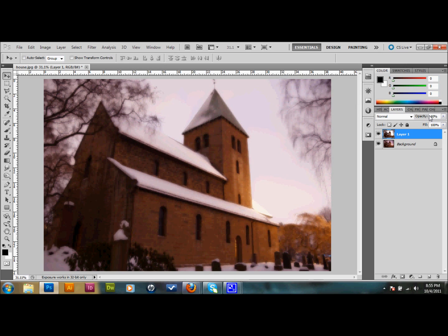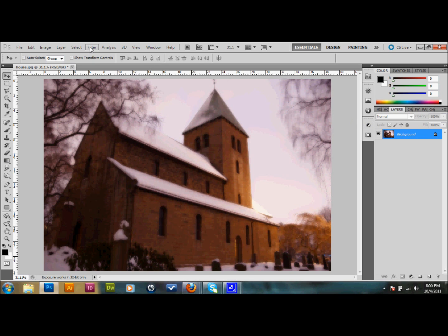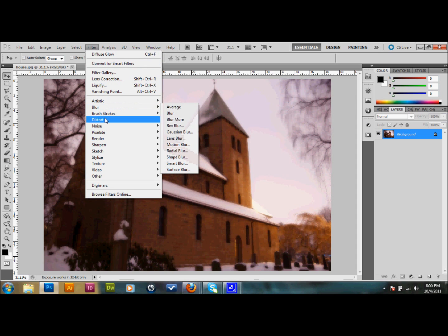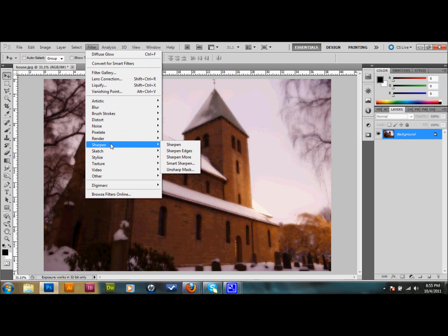After that, I'm going to press Ctrl-E to merge our two layers. And now, as you can see, we just have one layer once again over to our right in our Layers palette. Now we'll go up to Filter, down to Sharpen, and down to Unsharp Mask.